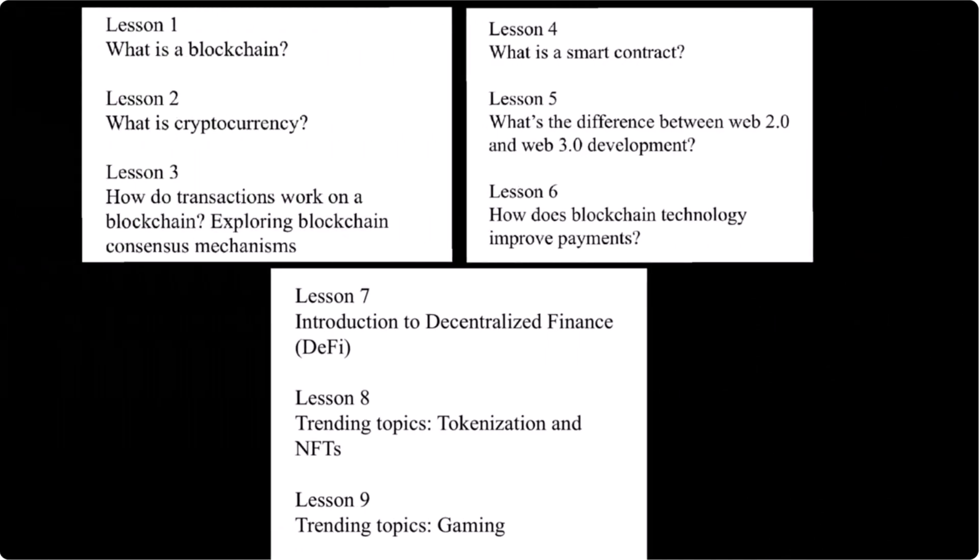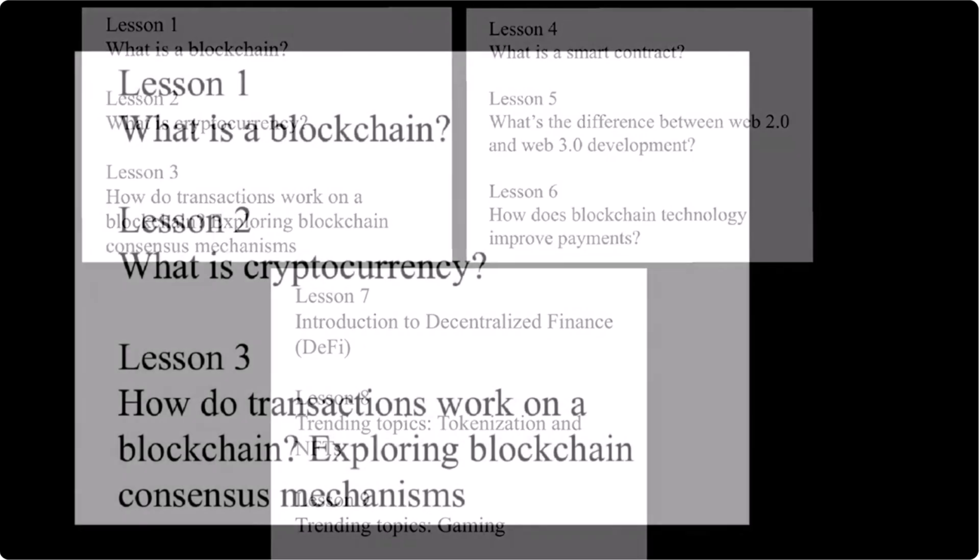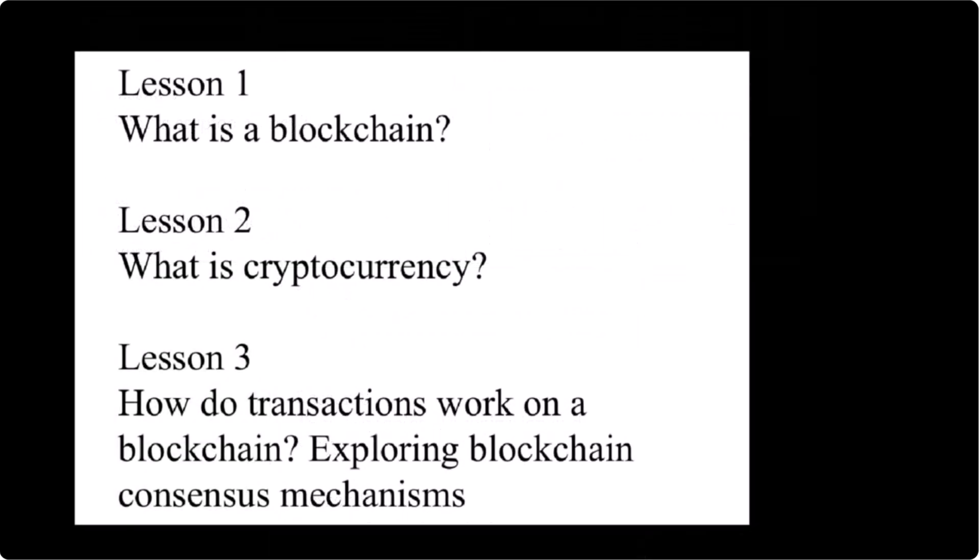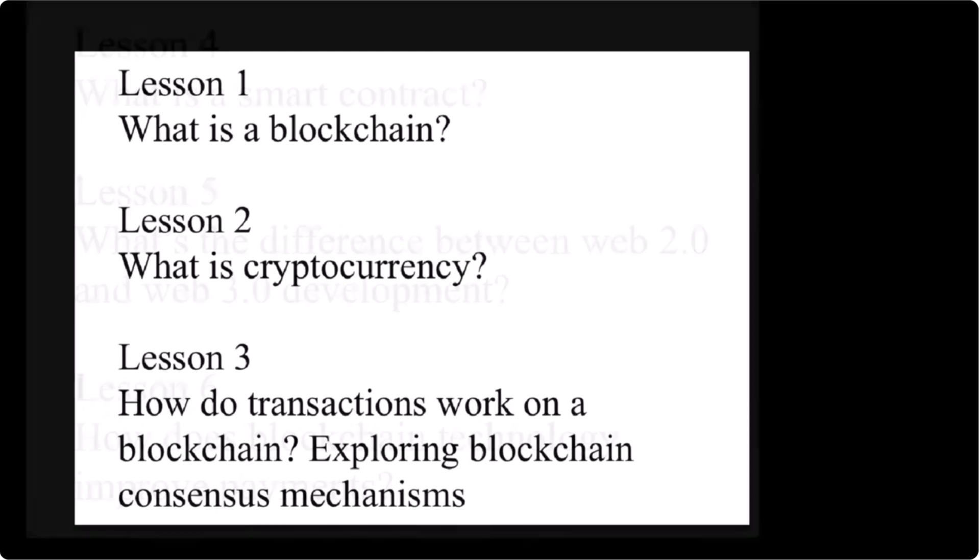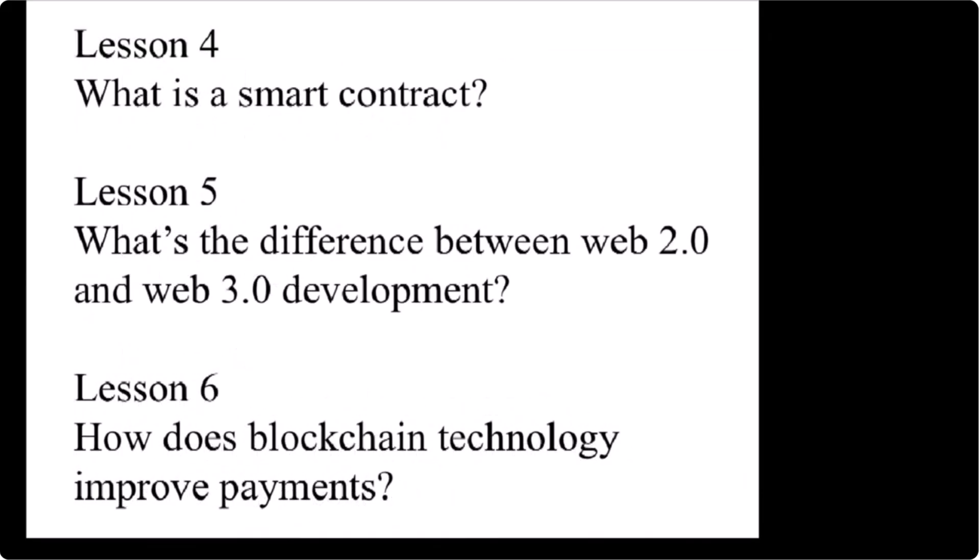It's the end of module one with lessons one, two, and three. Next will be module two, which contains these three lessons: lesson four, what is a smart contract; lesson five, what's the difference between Web 2.0 and Web 3.0 development; and lesson six, how does blockchain technology improve payments.